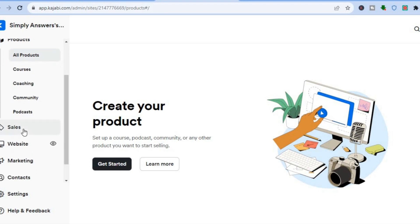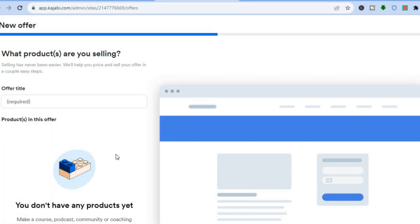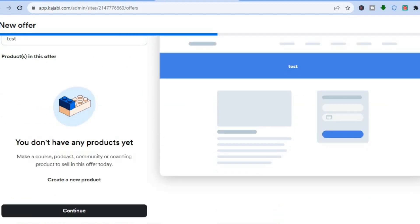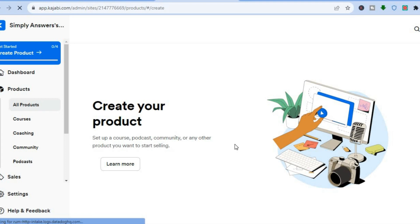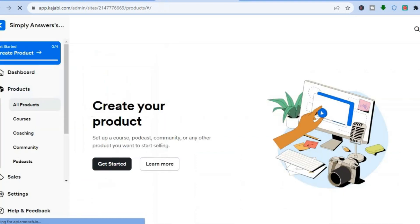By scrolling down and tapping on Sales, you will be able to see options for selling a product. If you'd like to sell a product, tap on 'Get Started,' then add your product name and scroll down to tap on 'Create a New Product.' You'll be redirected to a page where you can again choose one of the four options: a course, podcast, community, or coaching program.